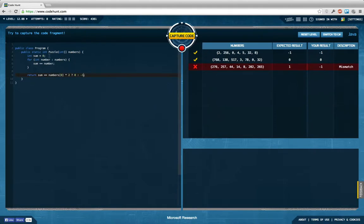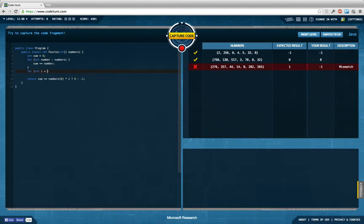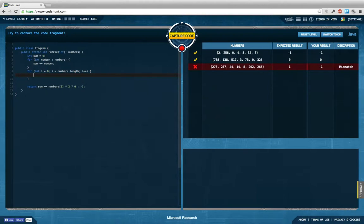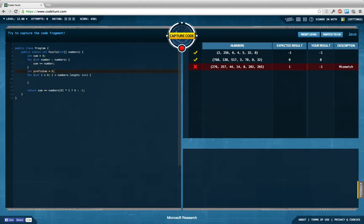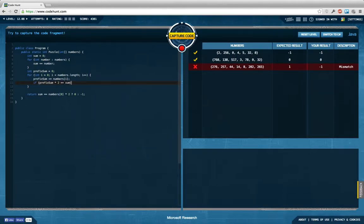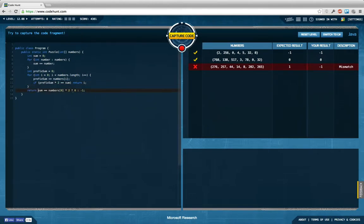So I calculate the sum of them all and then I have to... this actually result by now. Is it? No it's not. This is i equals 0 i smaller numbers dot length i plus plus and then I have to int prefix sum, prefix sum plus equals numbers i and if prefix sum times 2 equals sum then I return i else I return minus 1 down here because that's like the default case.